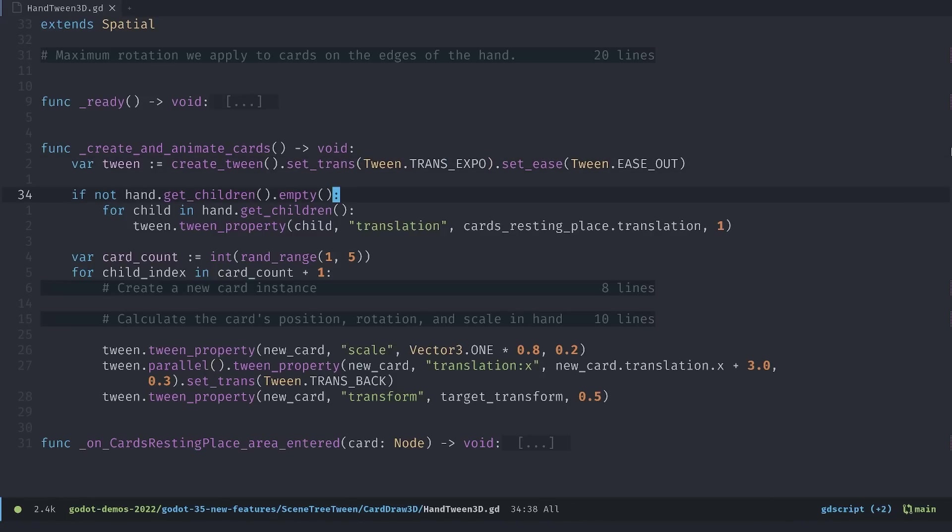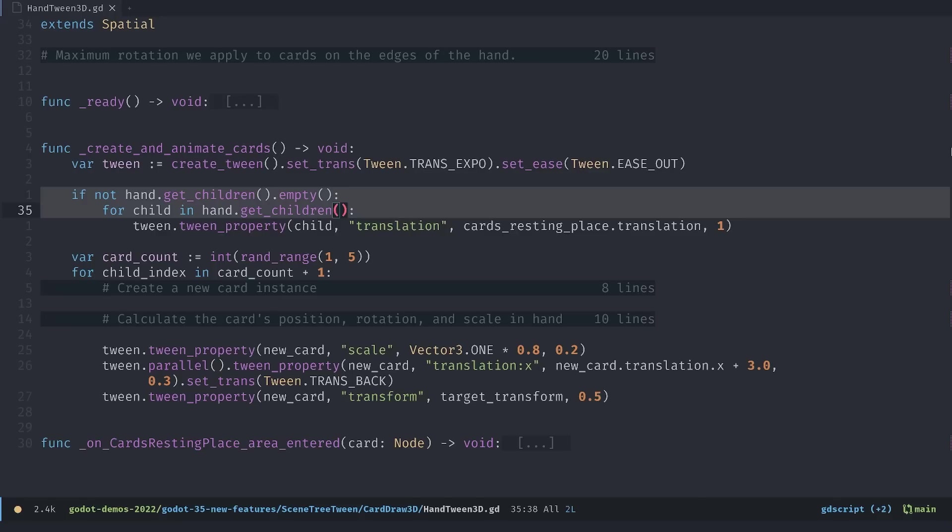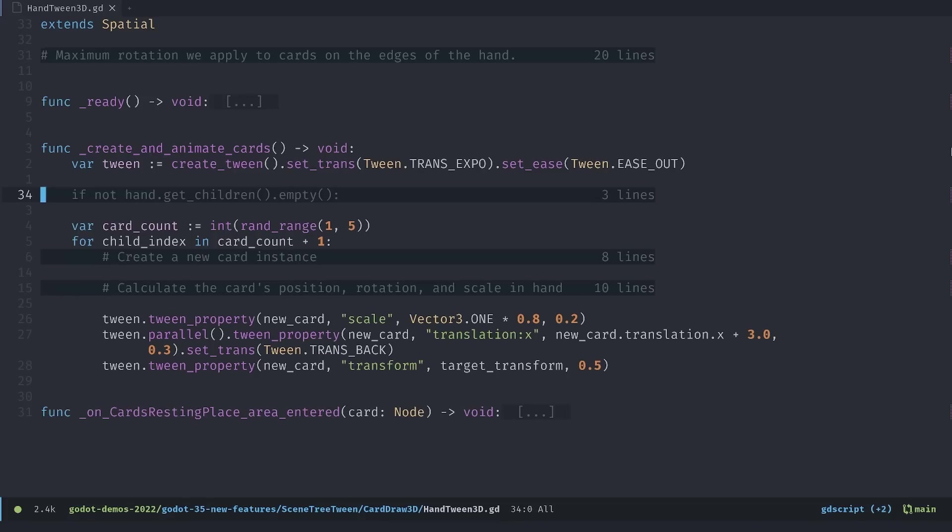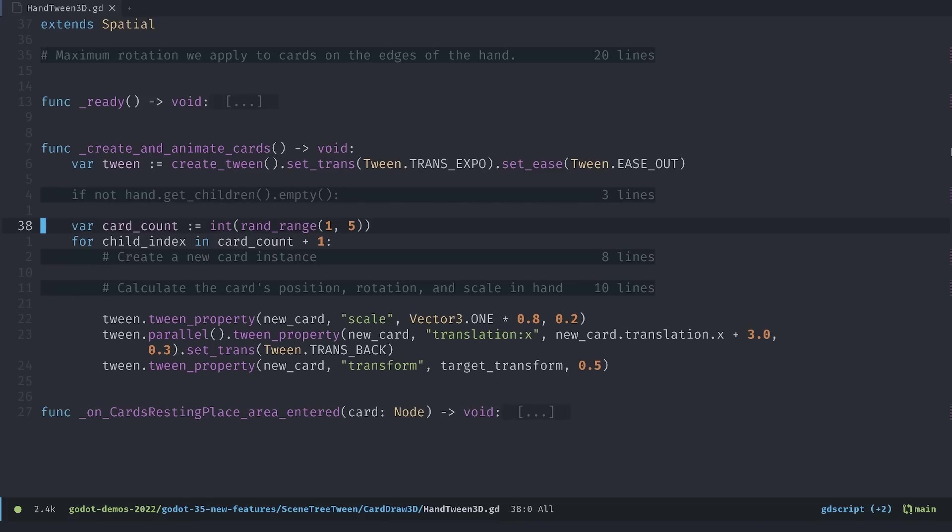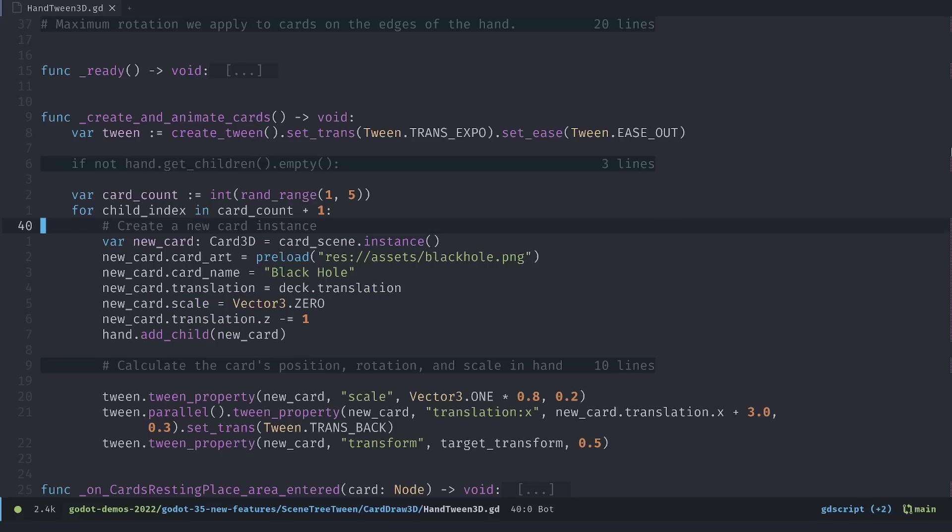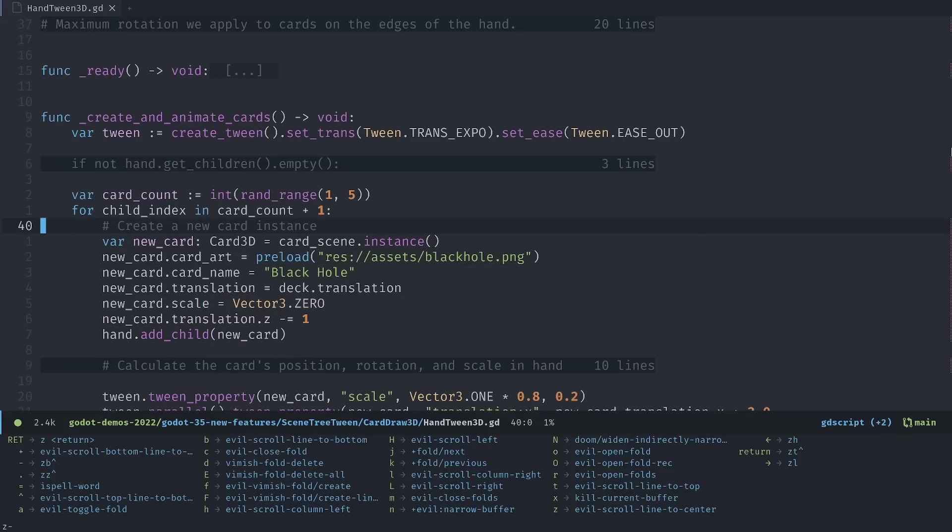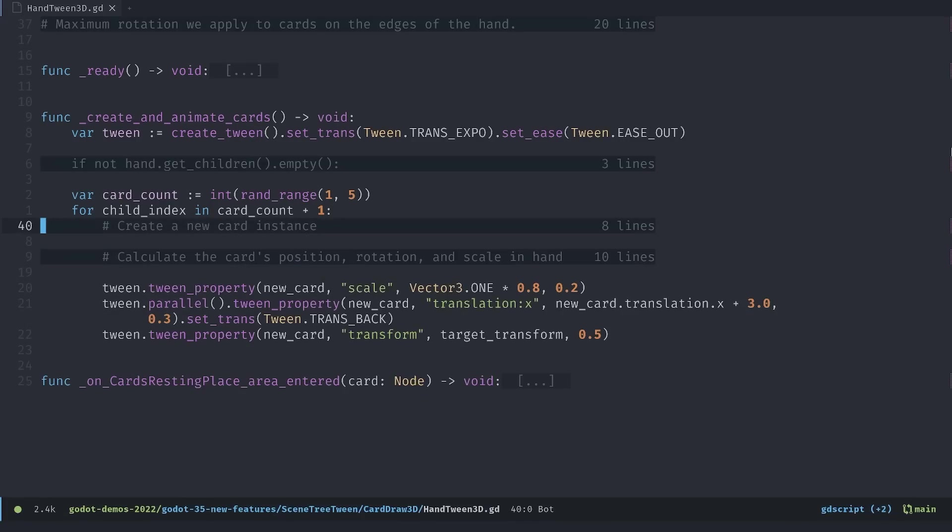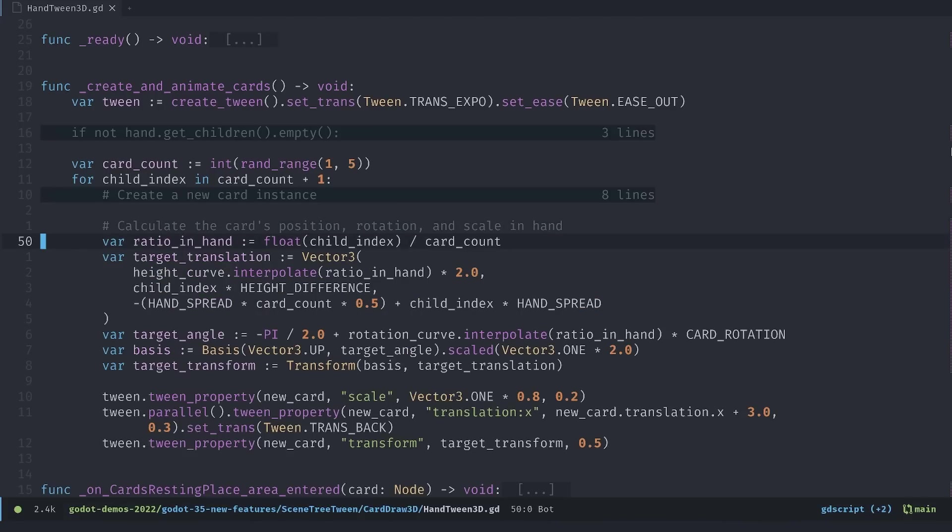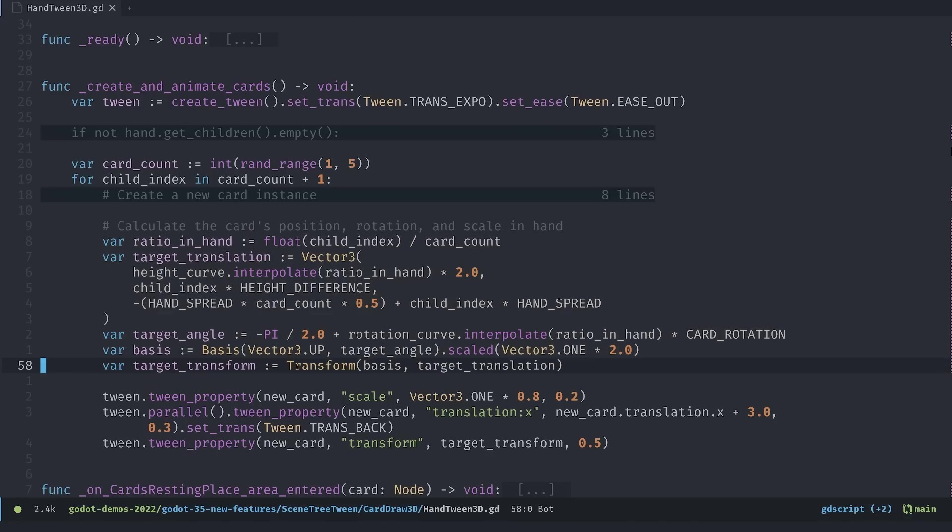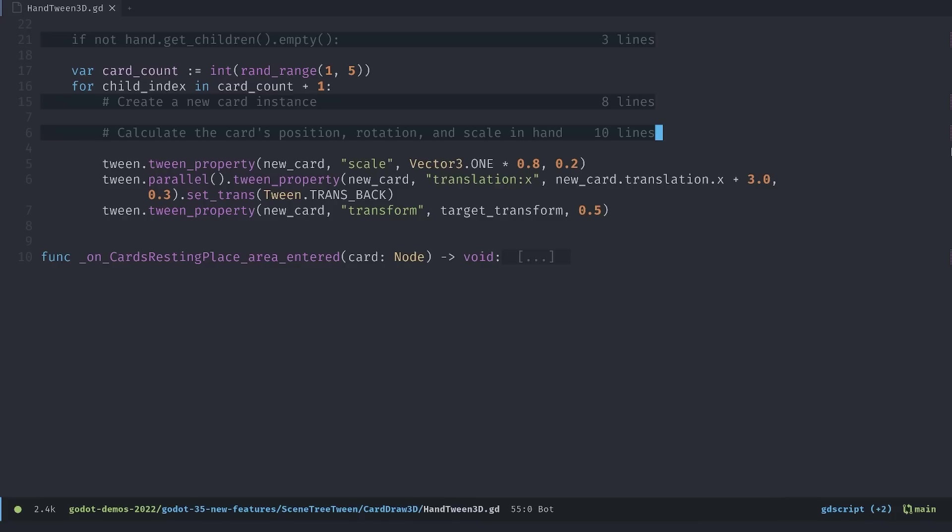Then if there are cards on the board we iterate over them and we tween them. We make them move out of the screen. We generate a random number of cards and for each of these we create a new card instance. The code looks like this. It's a few lines to set up the card. Then we calculate the target transform of the card. That's when you see it panning out in the hand. The calculations for that are here. I'll leave you to check the demo for more information.